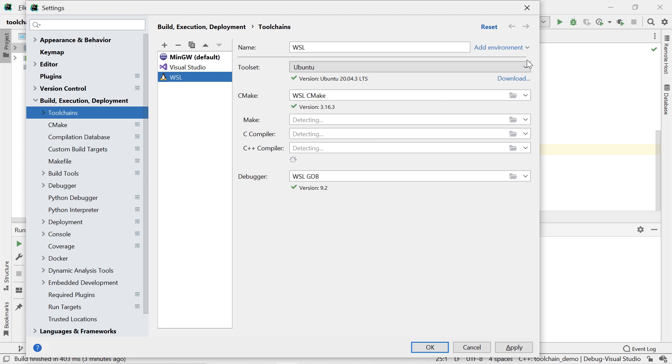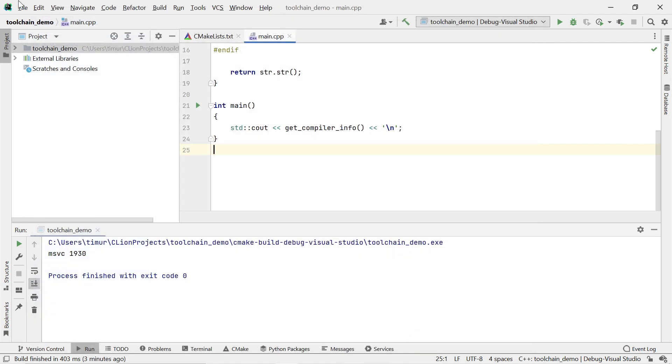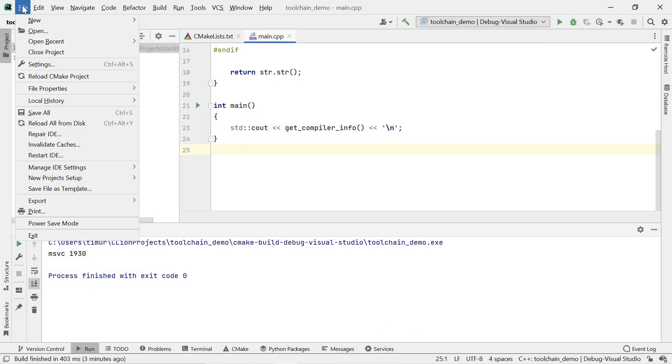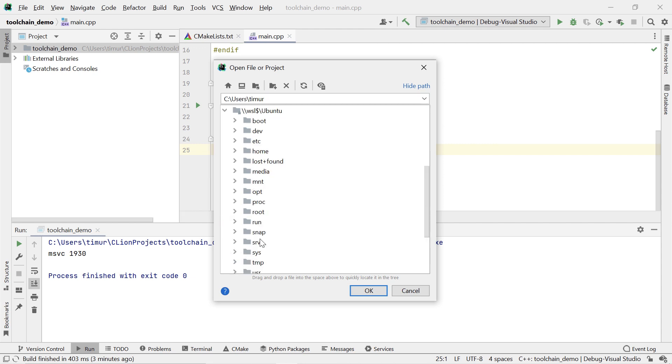Now, if you're doing this, you may get slightly better performance if you have the project inside the file system of that same WSL distribution. In this case, it would be in backslash backslash WSL dollar backslash Ubuntu, although this is not strictly necessary.